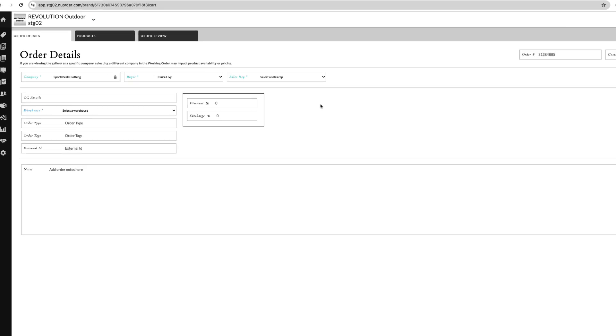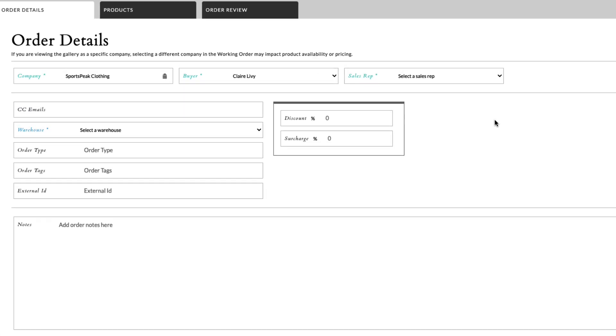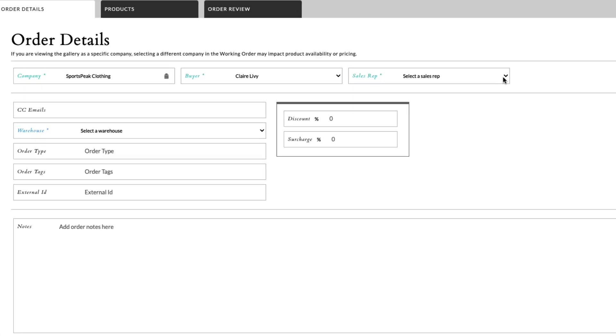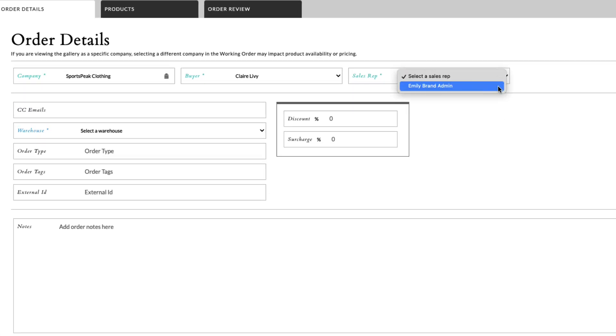For brands seeking more control over order field selections, we added an option to prevent the sales rep field from auto-populating on orders.